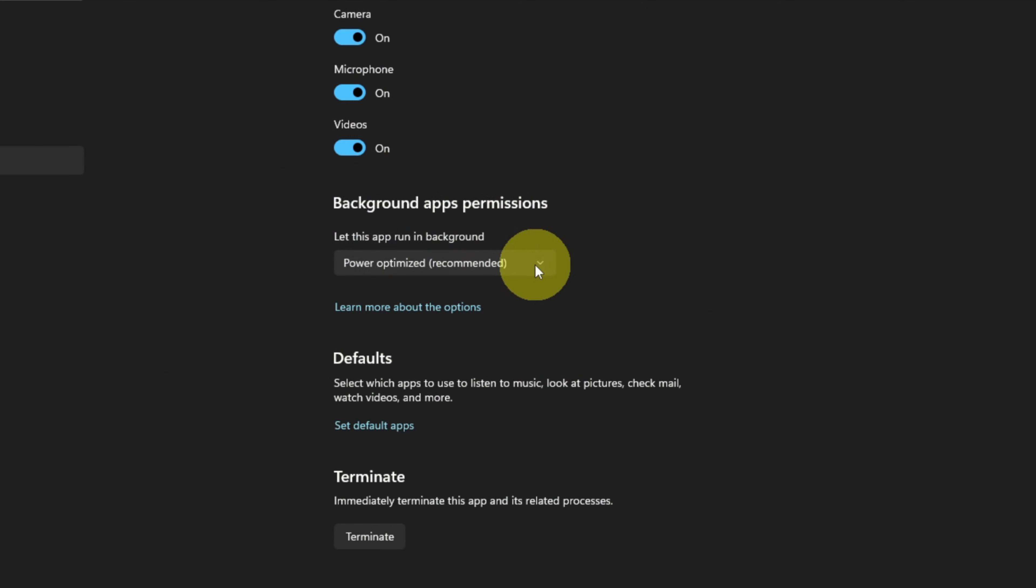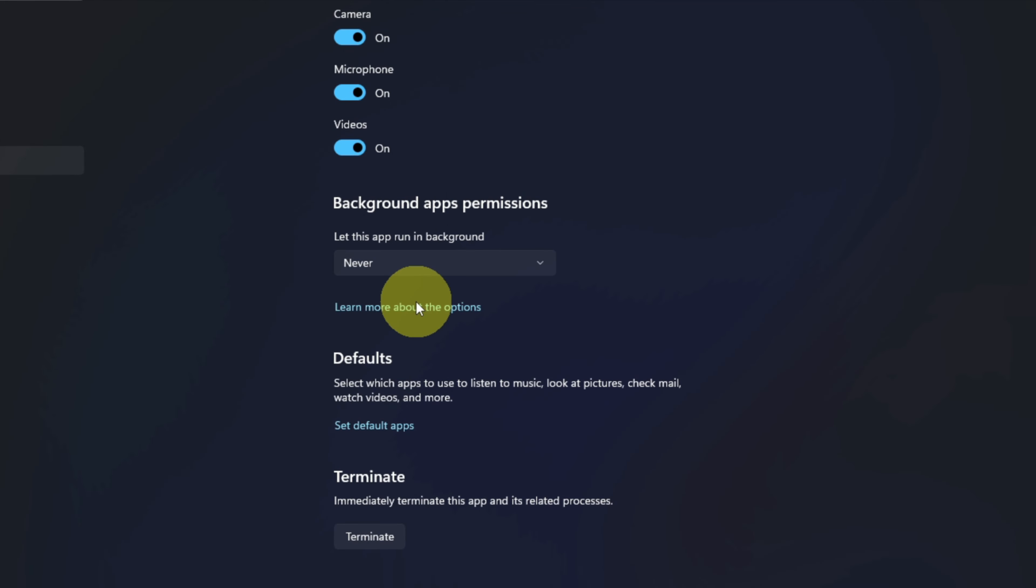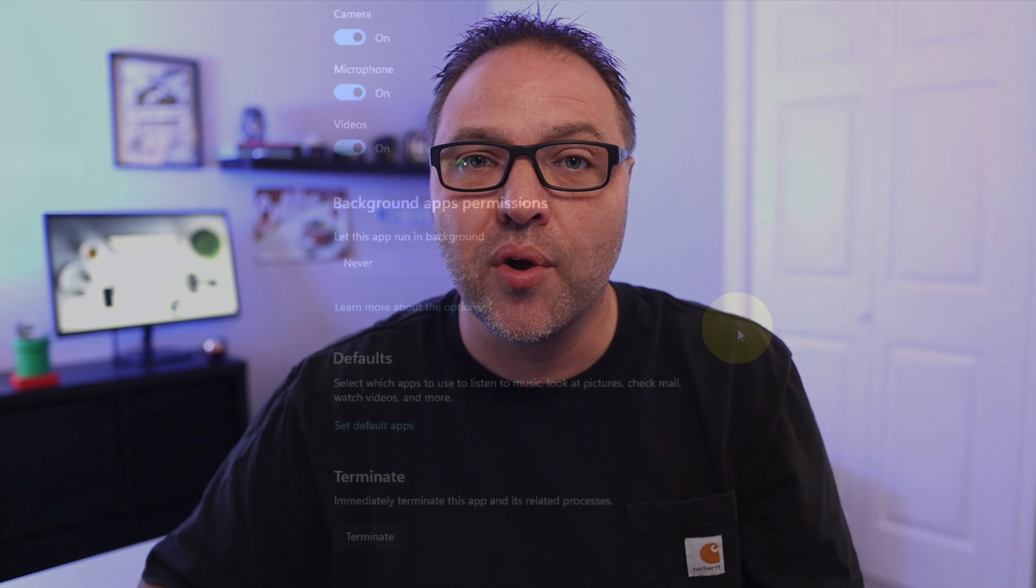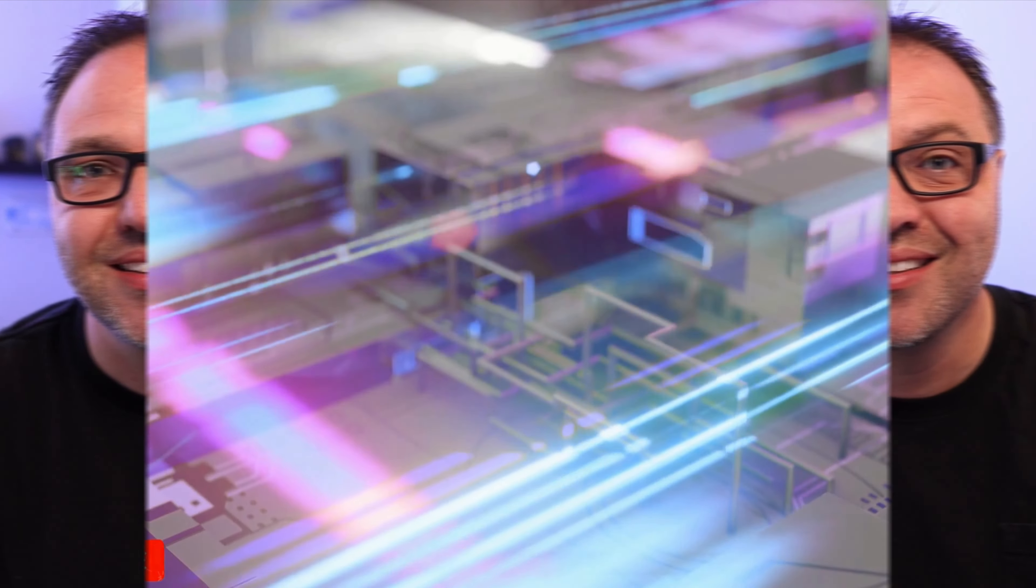Hey everyone, today I've got a quick Windows 11 tutorial for you. I'm going to be showing you how to turn off background apps in Windows 11 so those apps aren't eating up your resources and slowing down your computer. Let's go ahead and dive right into it.